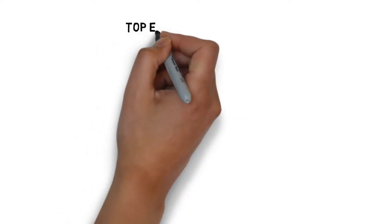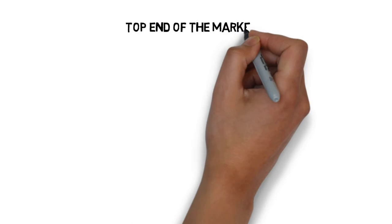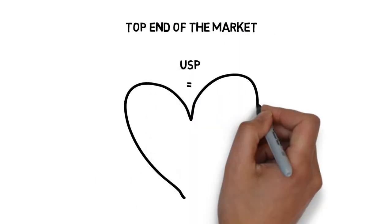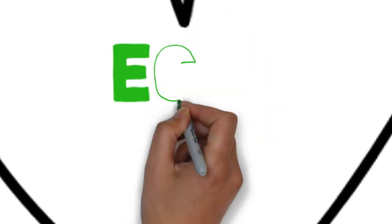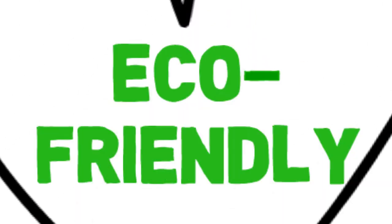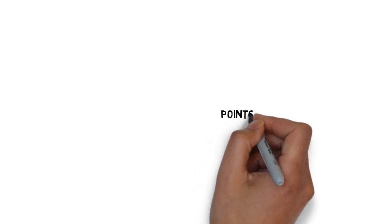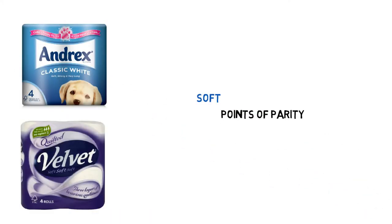We aim to position the brand at the top end of the market, whilst having the USP of being eco-friendly. This is identified in our Points of Parity and Points of Difference. Points of Parity will be in line with premium brands such as Andrex and Velvet.